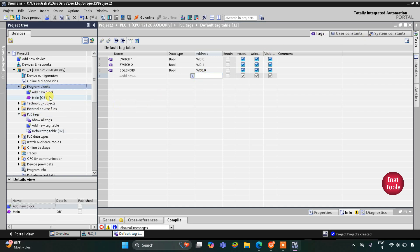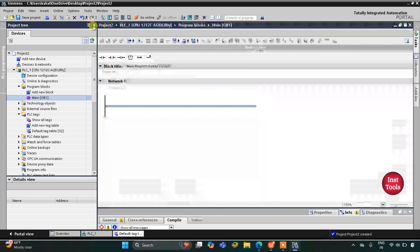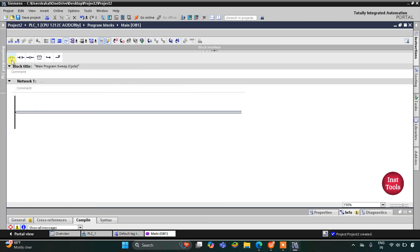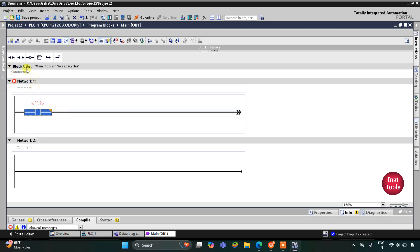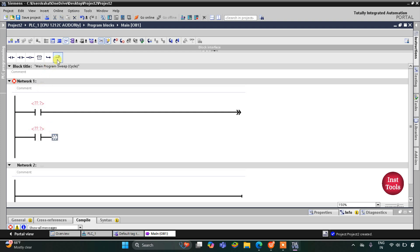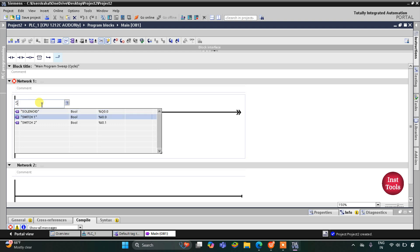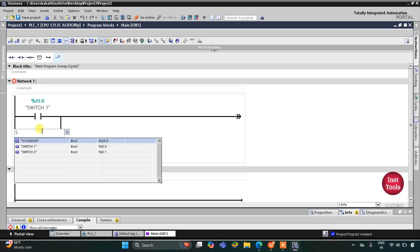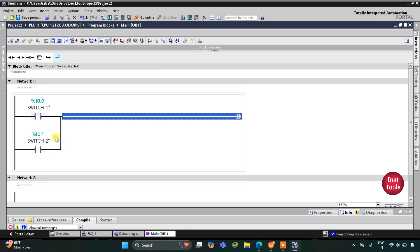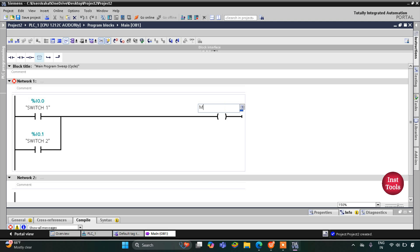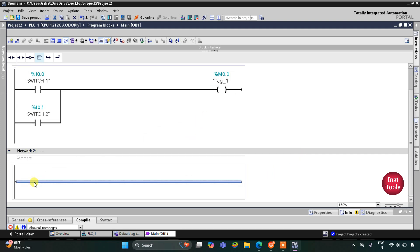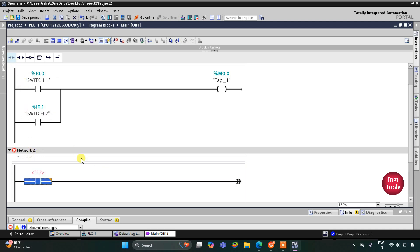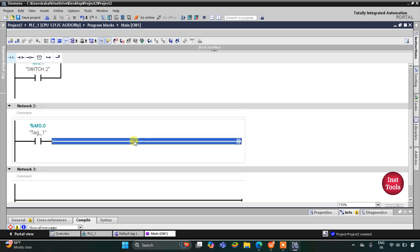I'll go to Program Blocks and then Main OB1 where we will draw the ladder diagram. I'll zoom in and insert a normally open contact for Switch 1, then open a branch and add a normally open contact for Switch 2, connecting them in parallel to implement the OR logic gate. This normally open contact is Switch 1 and this one is Switch 2. When one of the two switches is turned on, I'll insert a coil for memory bit M0.0. When M0.0 gets energized, the solenoid should turn on.